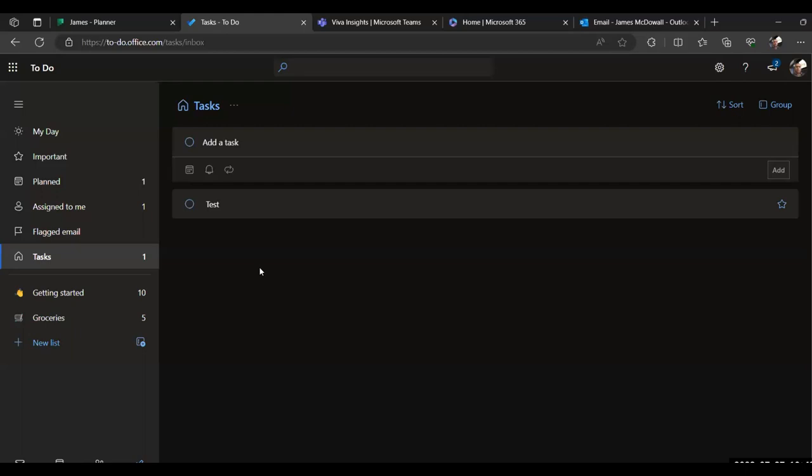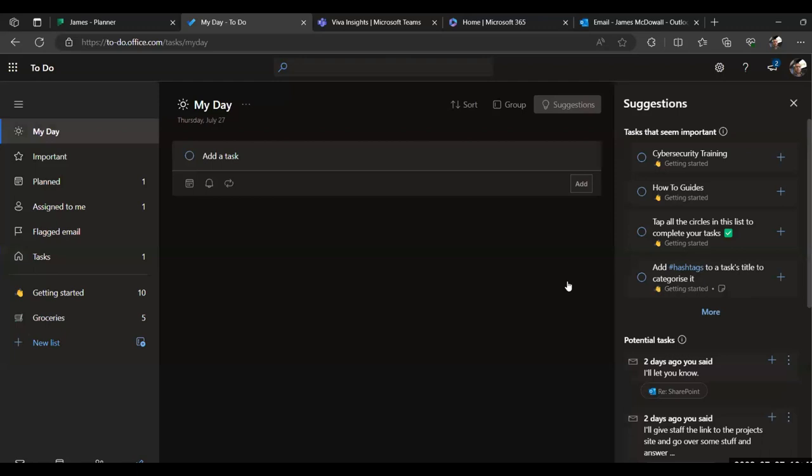Now, why to do is quite a useful feature is it actually can pull in information from some of the other apps in 365. So not only can you create your own lists manually in here, if you've got any tasks assigned to you in Microsoft Planner, they will also be pulled through and added in here automatically. And in the my day function, you'll see the dialogue box that's popped up on the right. It actually monitors for potential tasks from Outlook.